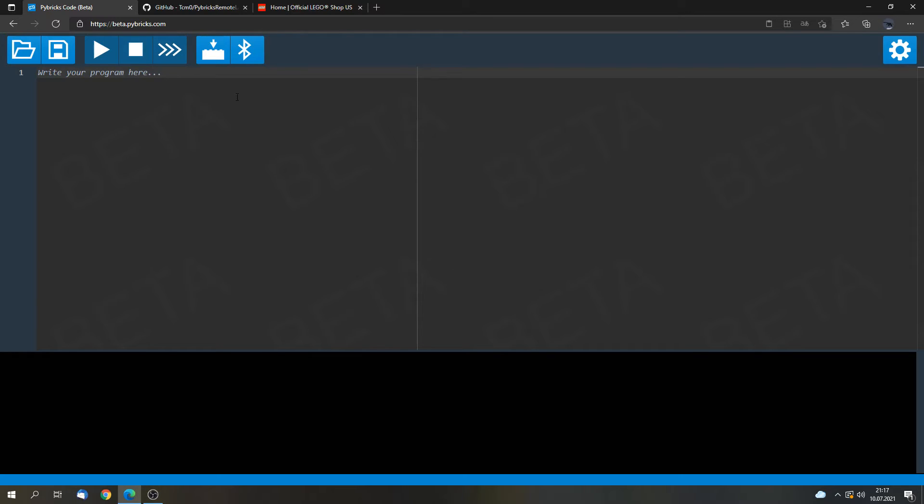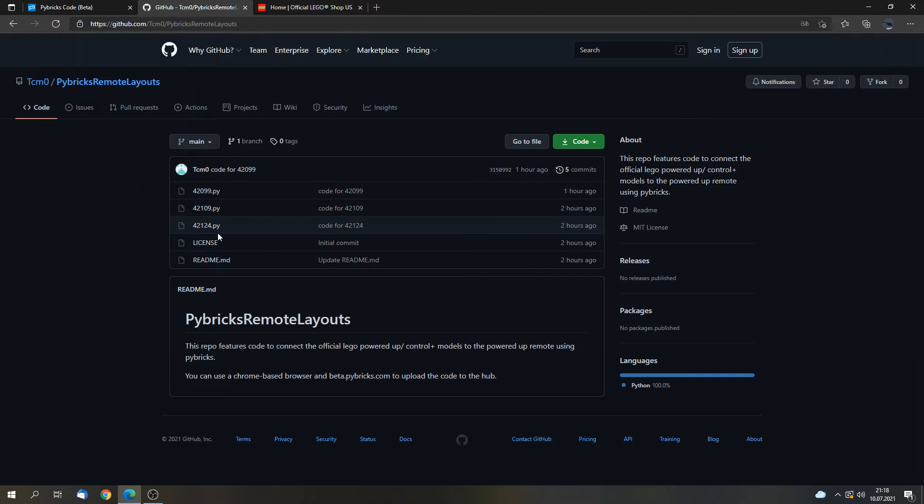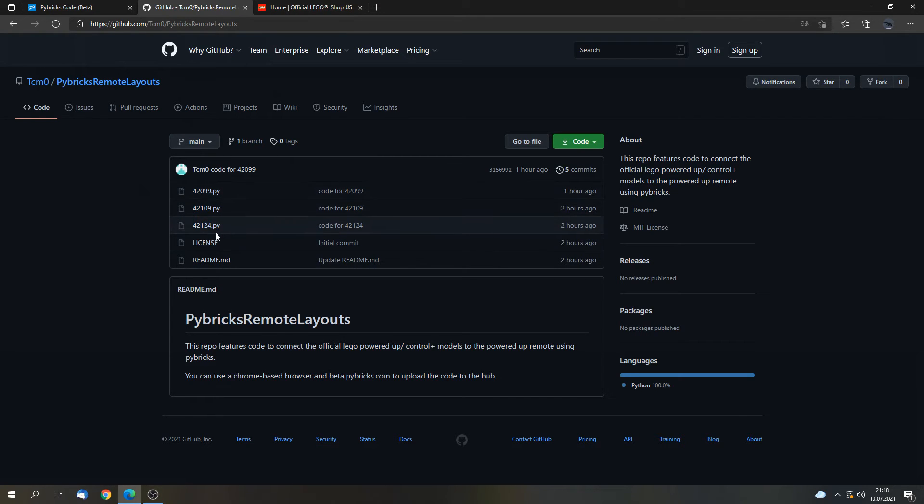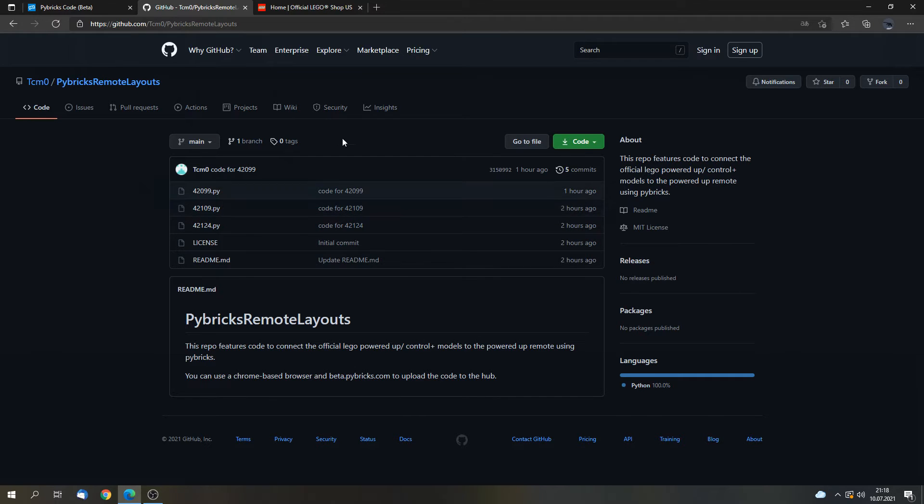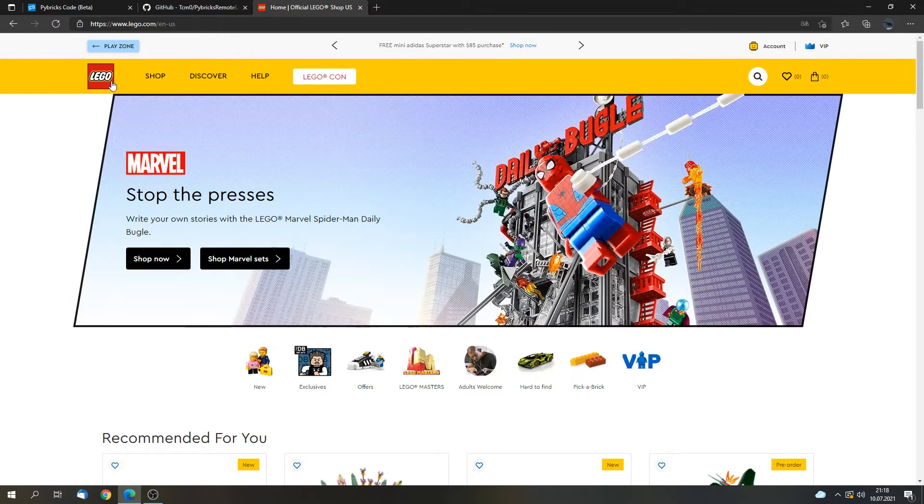Next we will have to get the code for the set that we want to use. For that you can go to the site. Here is a list of the sets that I created layouts for by the set number. And if you don't know the set number, you can find it on the instructions, or you can find it on the box, or you can go to the LEGO website and search for the model.